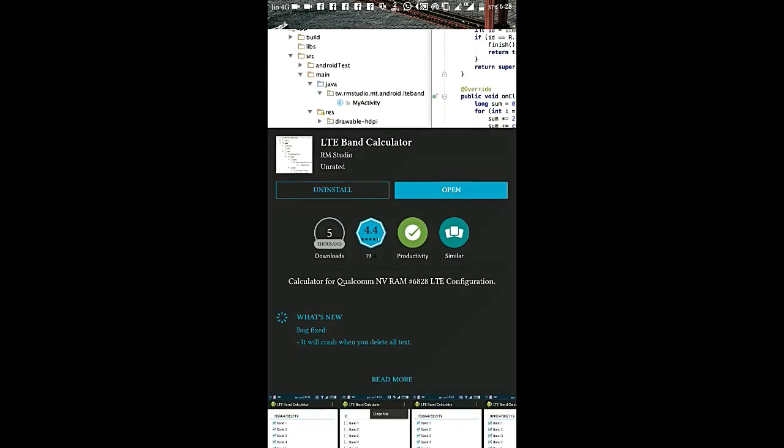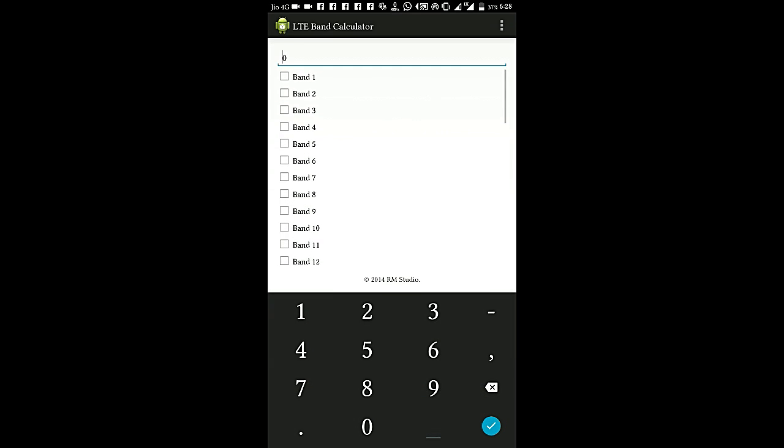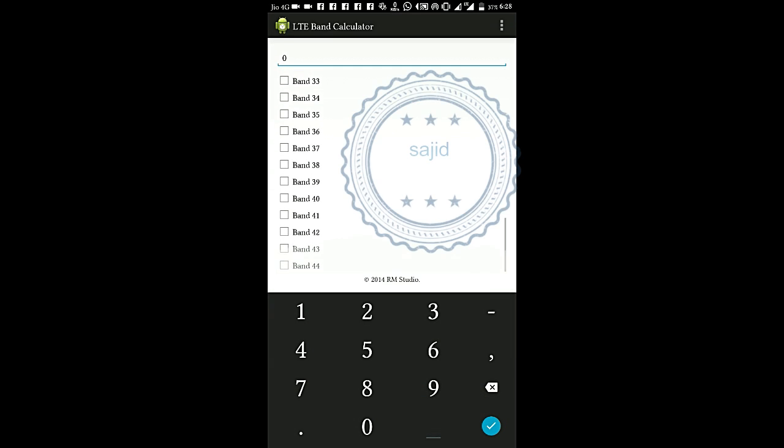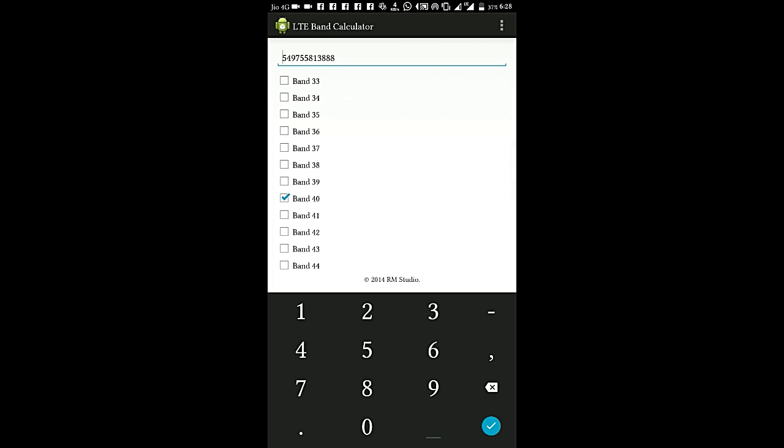You need to download this app, LTE Band Calculator. Then select which band you're going to enable. Here we can select Band 40 and copy this code to your PC, as we will require it later.